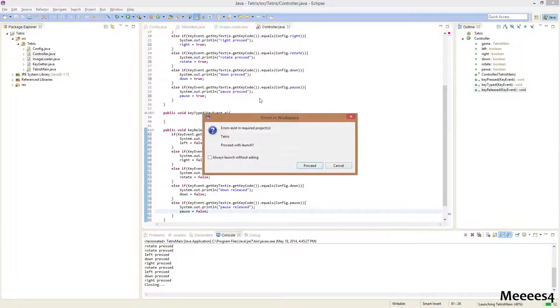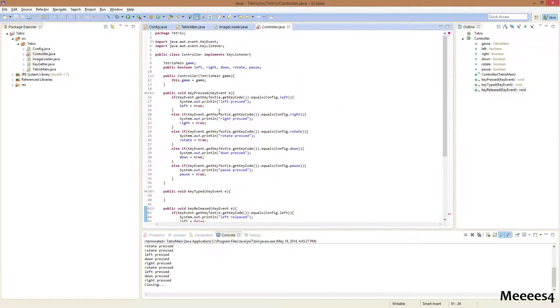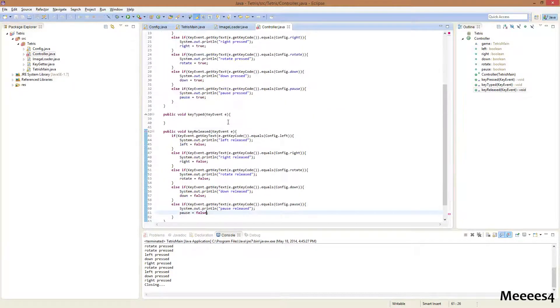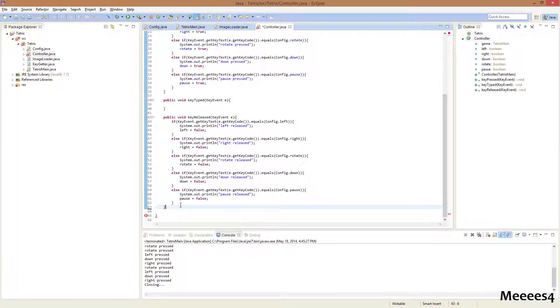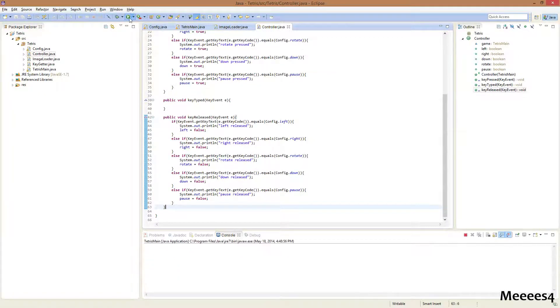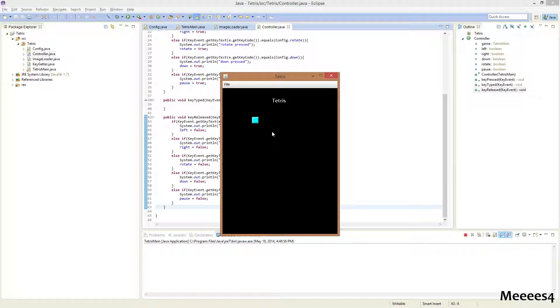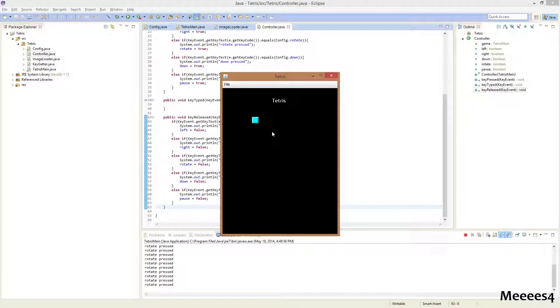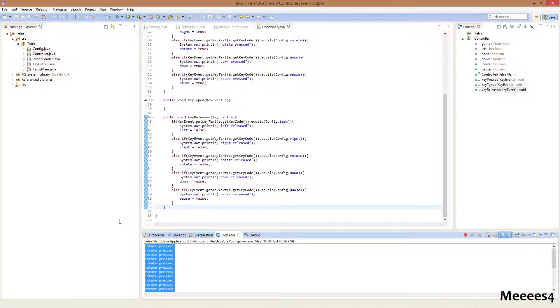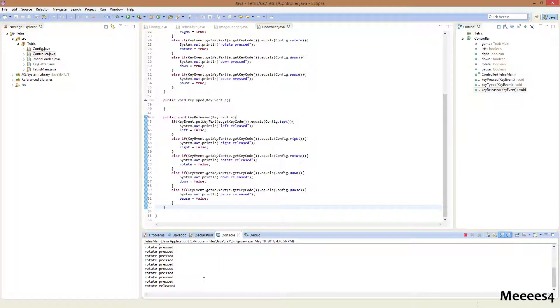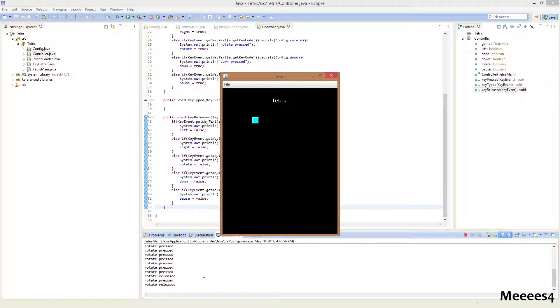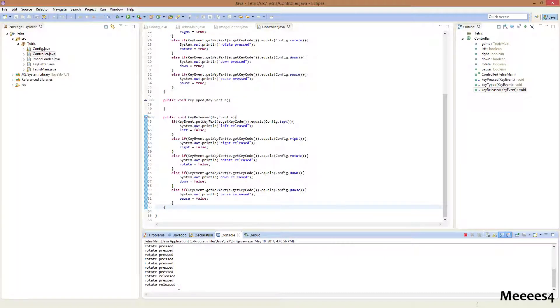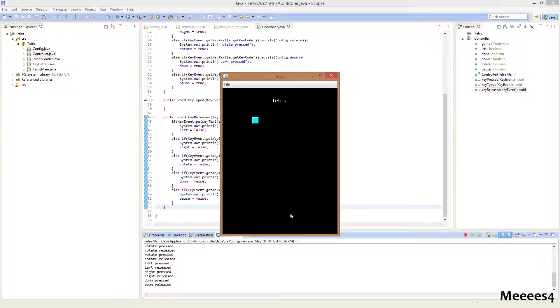So, now, if we run this... too many brackets, okay. Now, if we run this, I press W, cause that's what my rotate is, and that thing is what happens if you hold down a key, cause it gets called repetitively. I'll add in a check for that in the next episode. But, if I just press it and release it, you can see rotate pressed and rotate released. Same with all of the other keys.